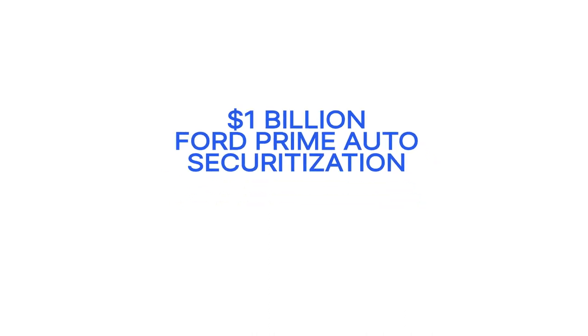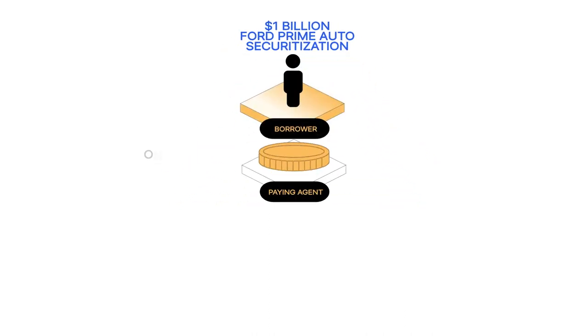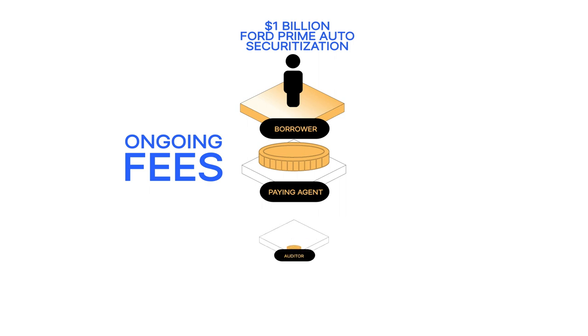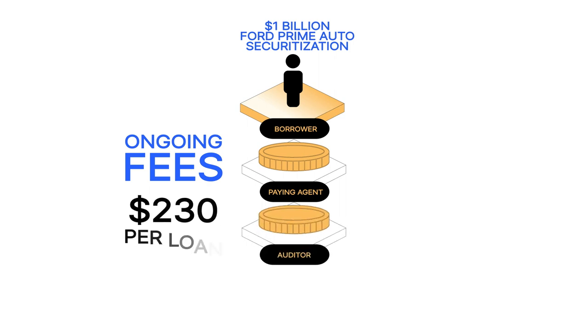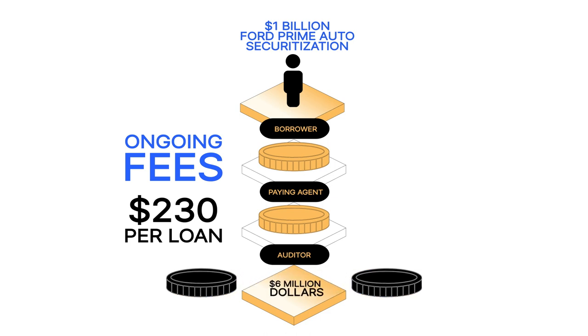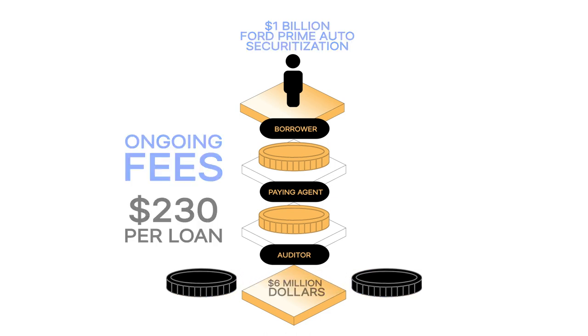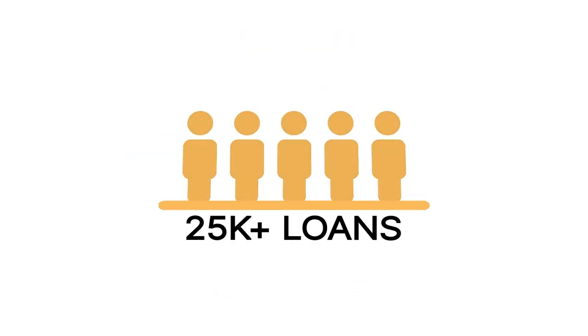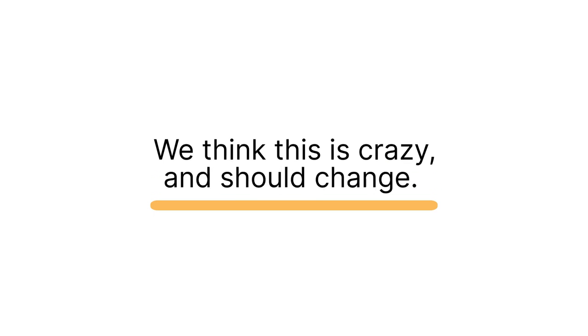In a recent $1 billion Ford Prime auto securitization, the paying agent accrues ongoing fees to distribute SPV cash flows to investors, while the auditor charges $230 per loan, totaling $6 million in fees across 25,000-plus loans. We think this is crazy and should change.